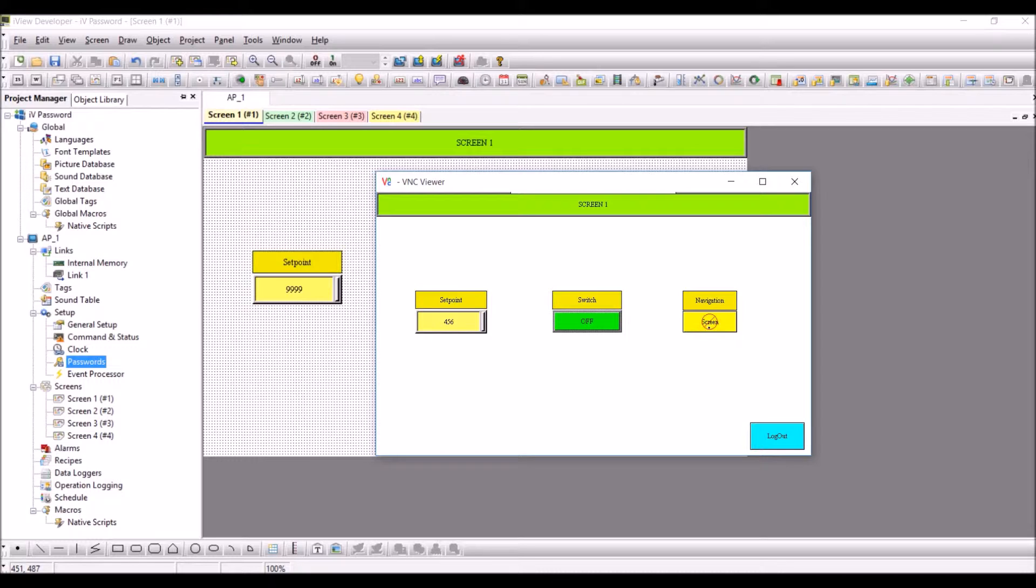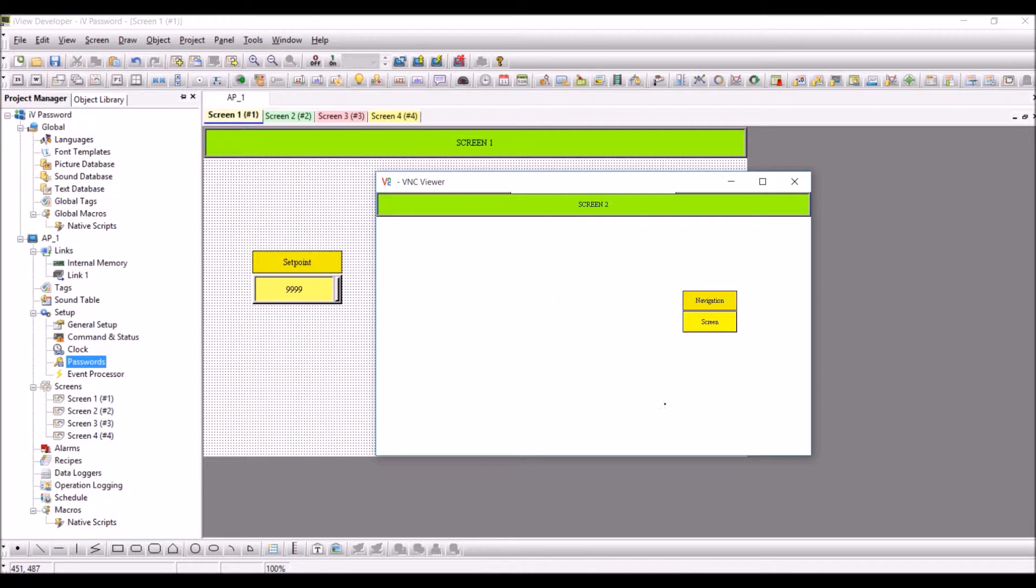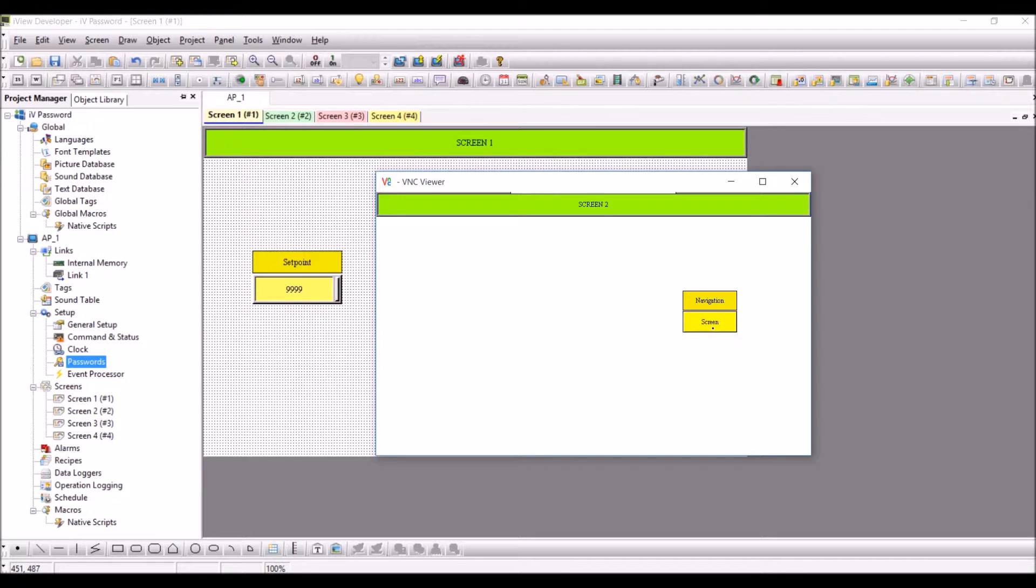Here in the case of navigation, you have user level six. I am entering one two three six, enter, and it moves to screen number two for navigation. I clicked on the screen button again and it goes back to the original screen, screen number one.